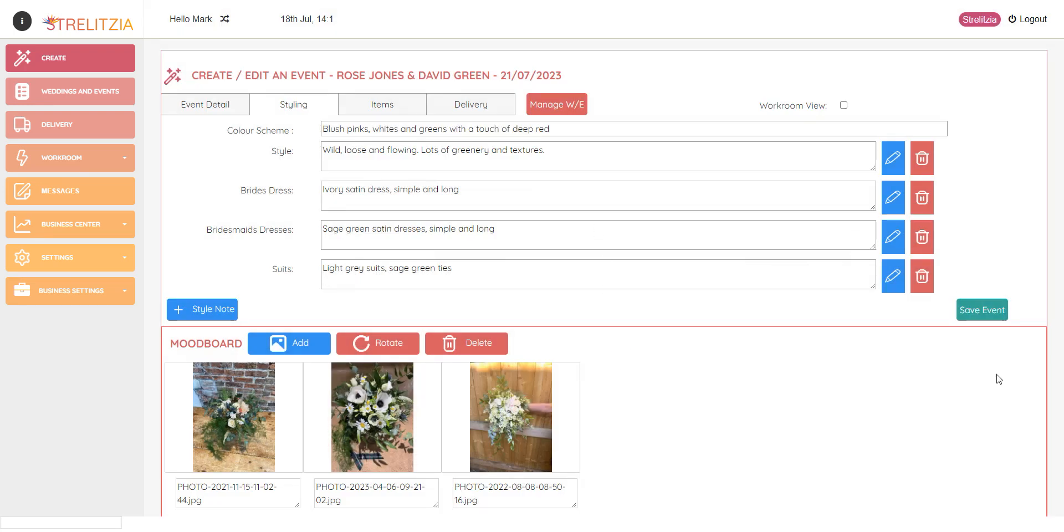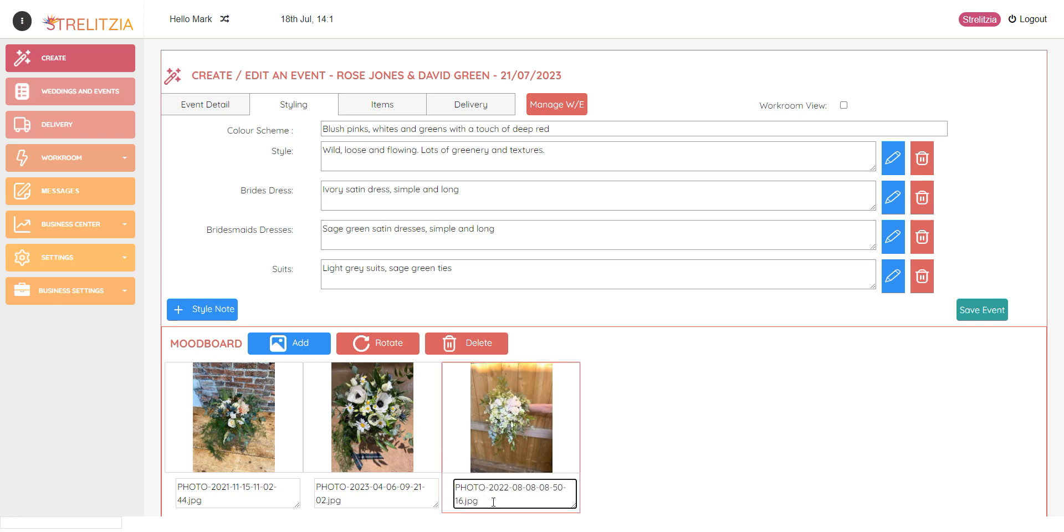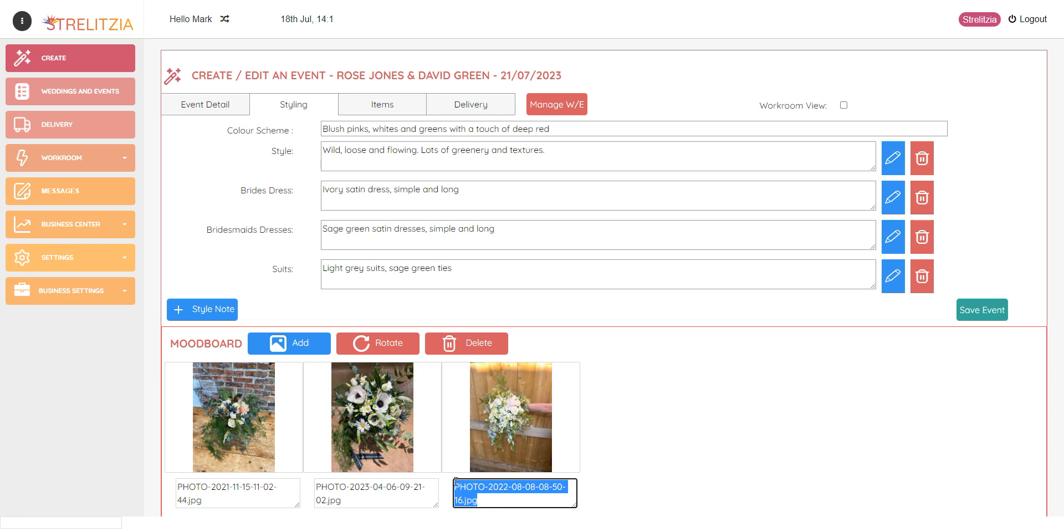So I can continue adding and they would all list here. And then I can also add a note to them. They've come across with the name of the photo. So I'm going to put likes blush flowers.